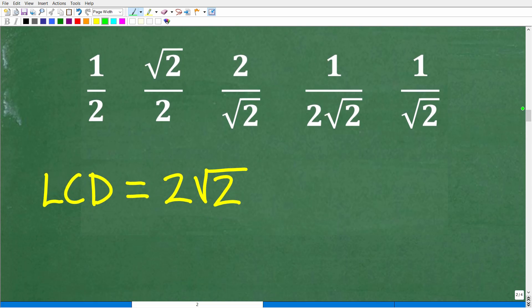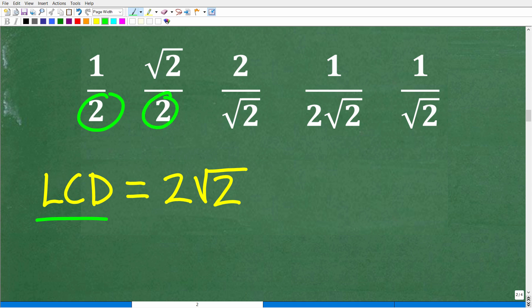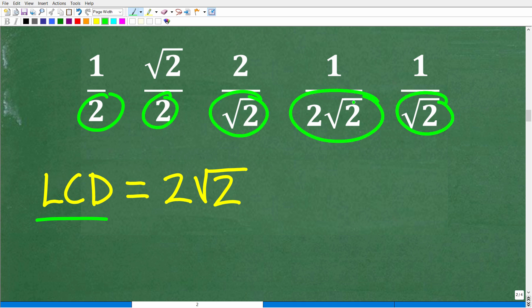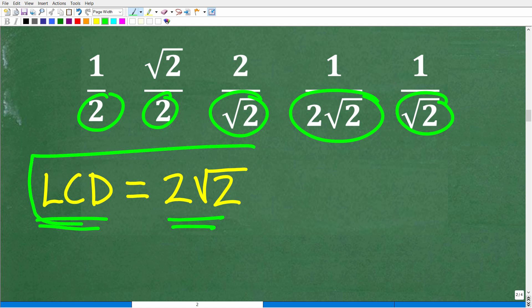First, we need to identify the lowest common denominator out of all the denominators in our actual problem. We have 2s and we have square root of 2. Two times square root of 2 happens to be the lowest common denominator.